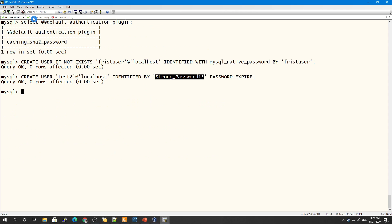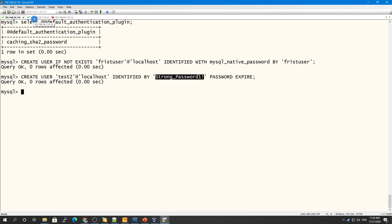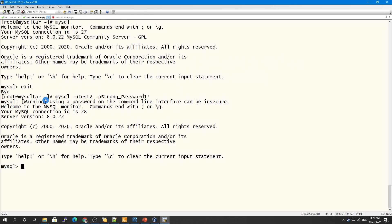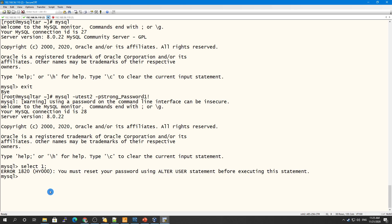I created a user and set the password as expired. I have connected as that user, but if I try to run a query like SELECT 1, it gives me an error saying I must reset my password using an ALTER statement.